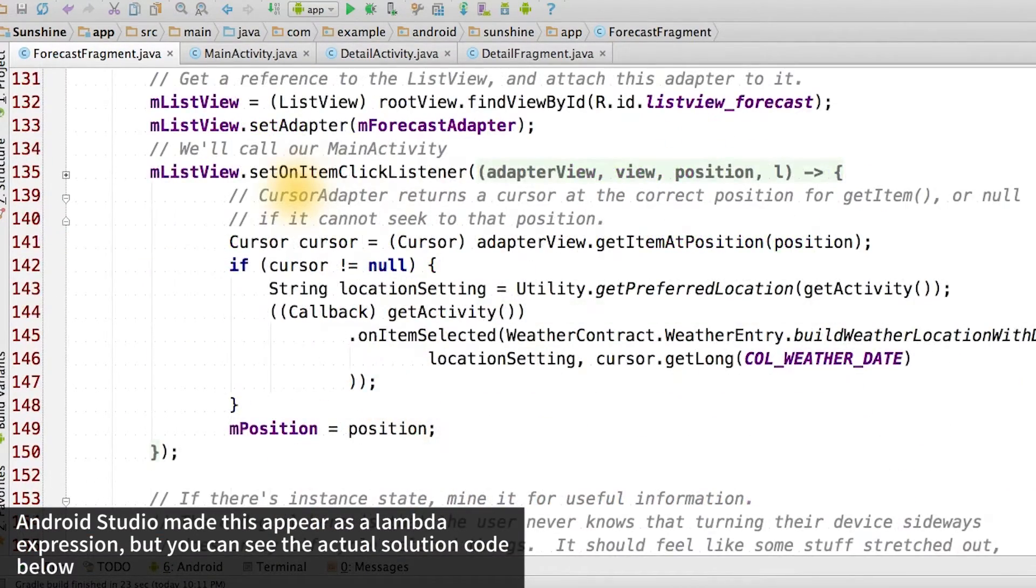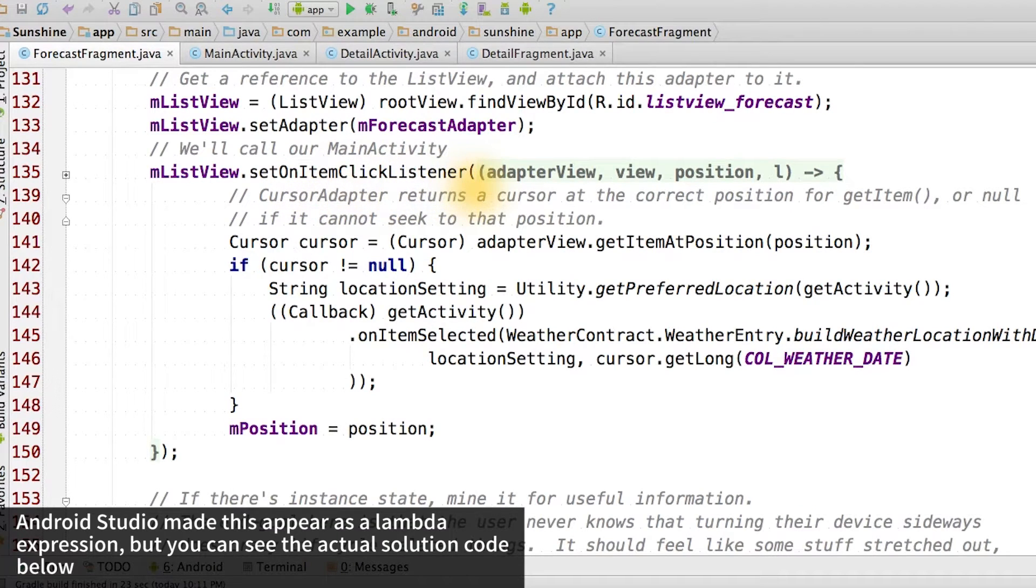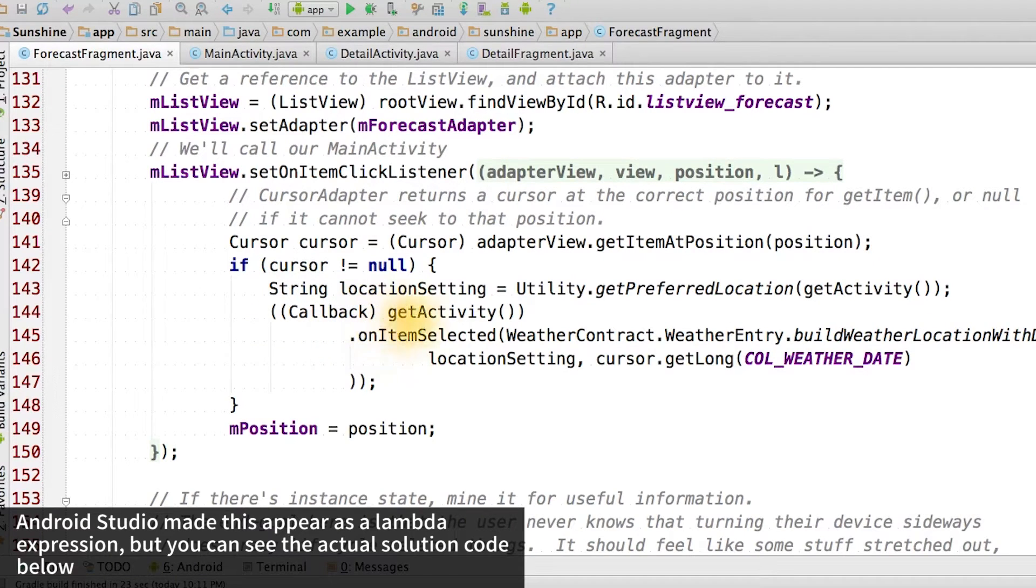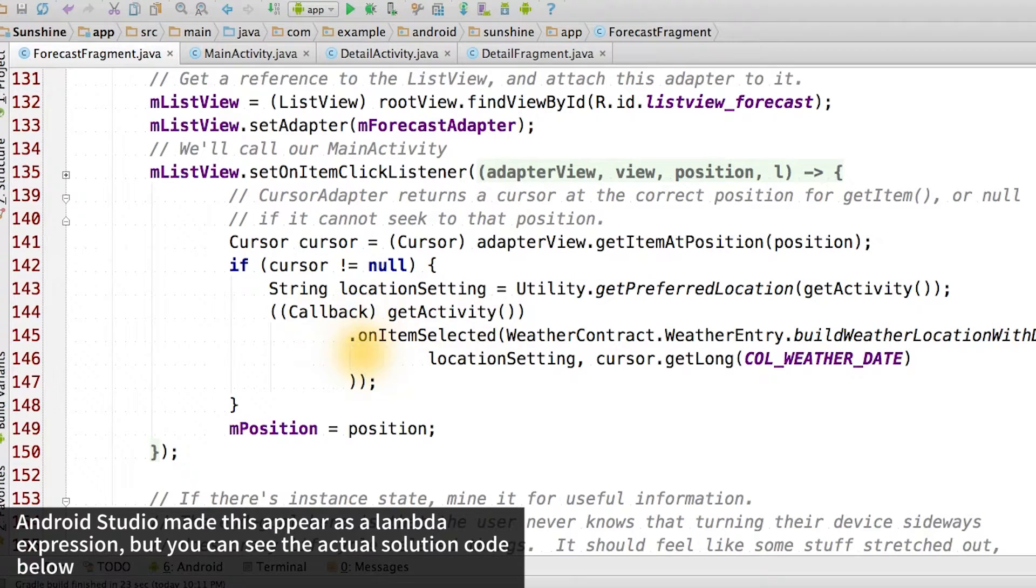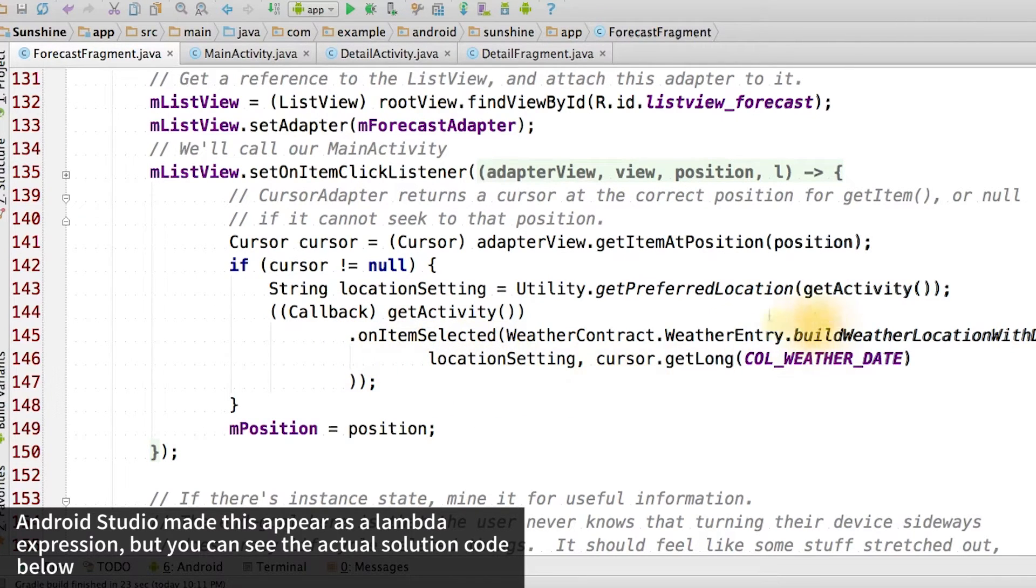When an item is clicked, instead of always launching a new intent to the detail activity, we want to notify the callback instead. We call getActivity and then cast it to a callback object. Then we can call onItemSelected on it. We pass the URI that represents the selected location and date.